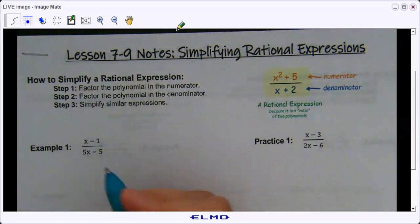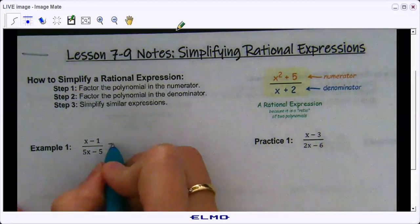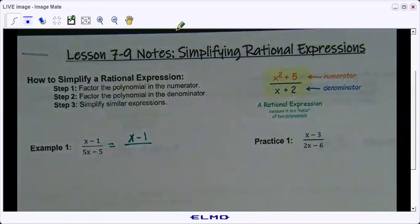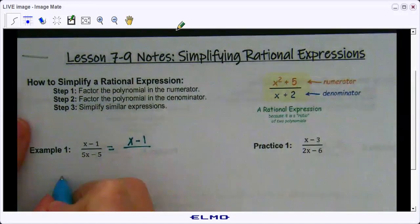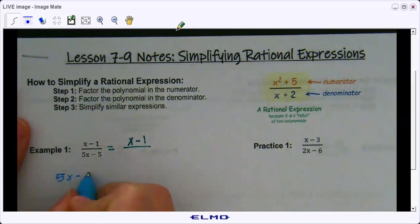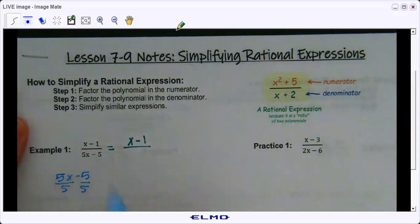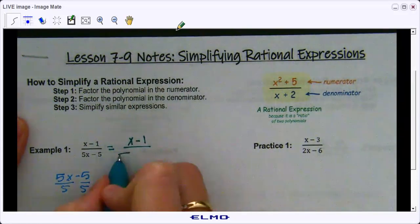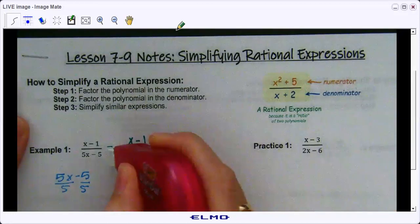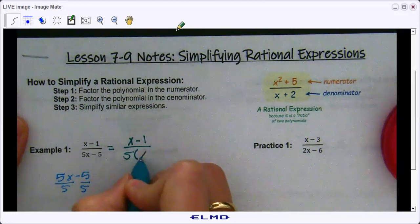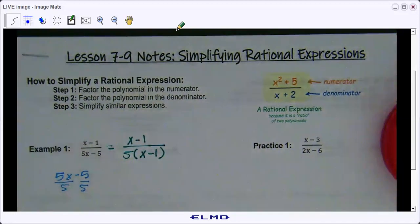With x minus 1, can we factor that any further? No, we cannot, so x minus 1 is going to stay x minus 1. Now let's take 5x minus 5 — can we factor this any further? Yes, we can divide both of these by 5, and when we do that we get 5 times x minus 1.